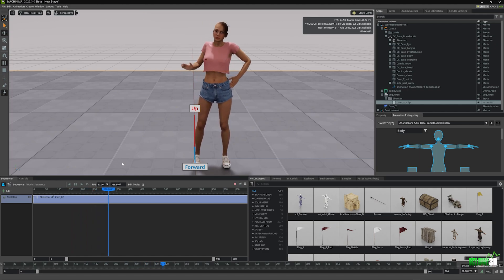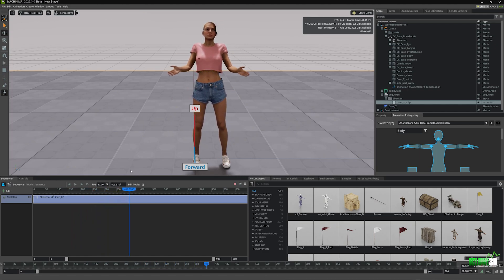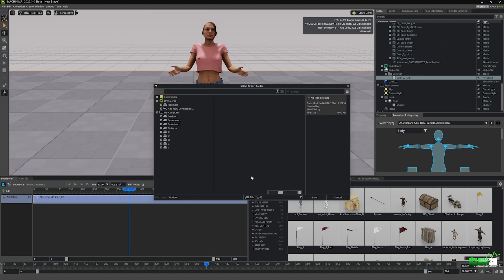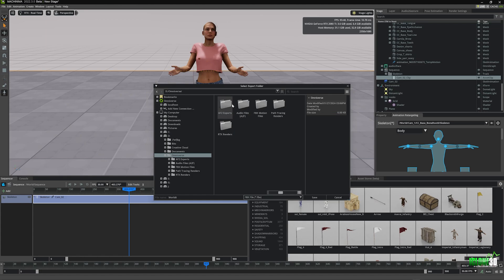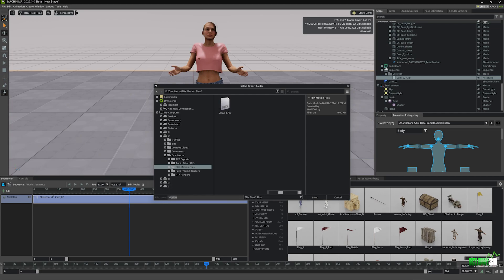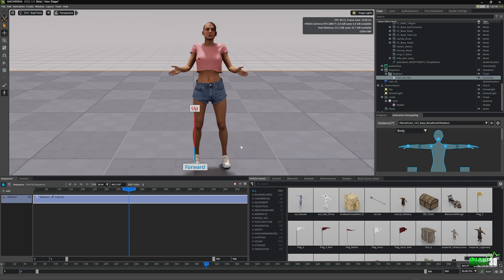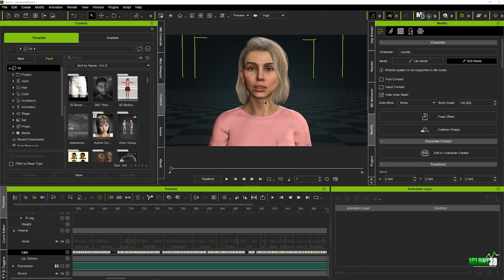Now we export this to place it into iClone. We go to File, Export, and export as FBX. We come down to the drop-down menu, select FBX file, choose the folder — saving to the D drive in my FBX motion files folder. We change the name to 'cam1' and hit save. This brings up a menu where we turn off everything except Export Animation — all we want is the animations. We click Export and that's done in a second or two.